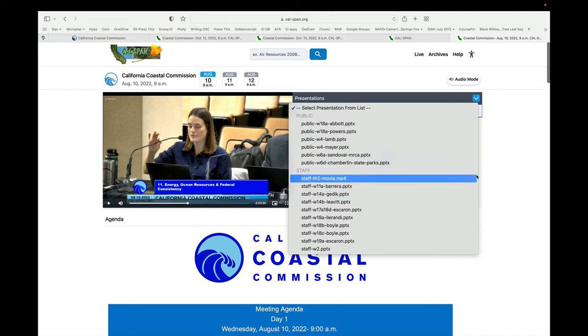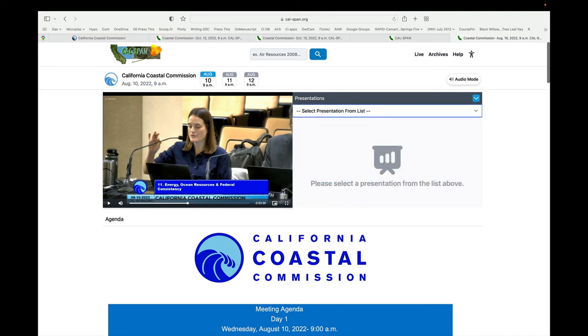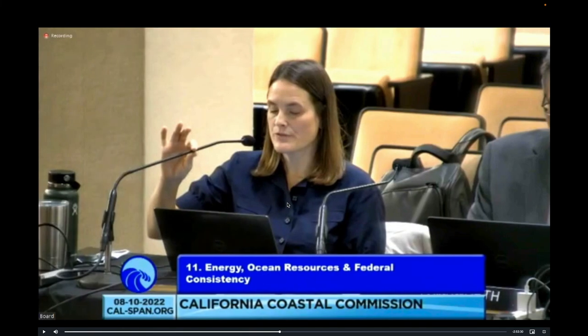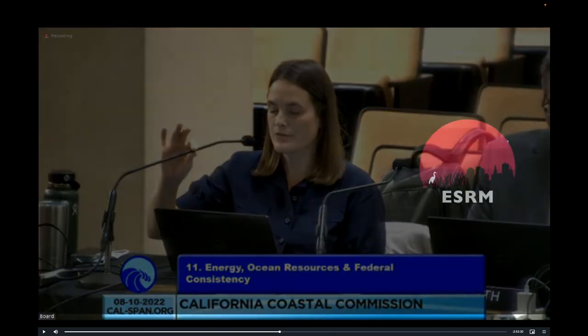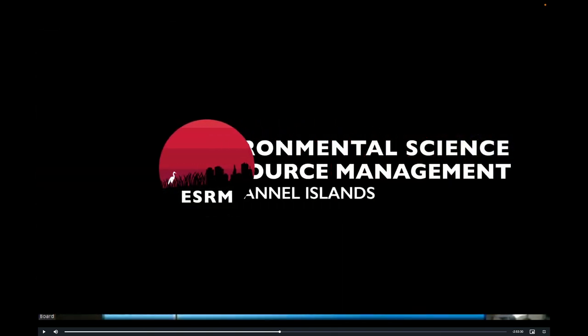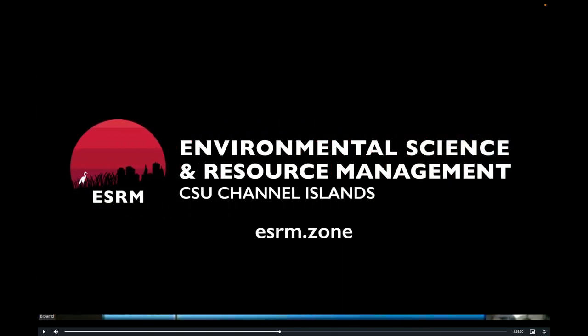Also, just know that as you're watching, don't forget that you can click the expand tab so you'll be able to view the presentations and speakers in full screen mode. Alright, thanks everybody — enjoy checking out the meetings of the California Coastal Commission.